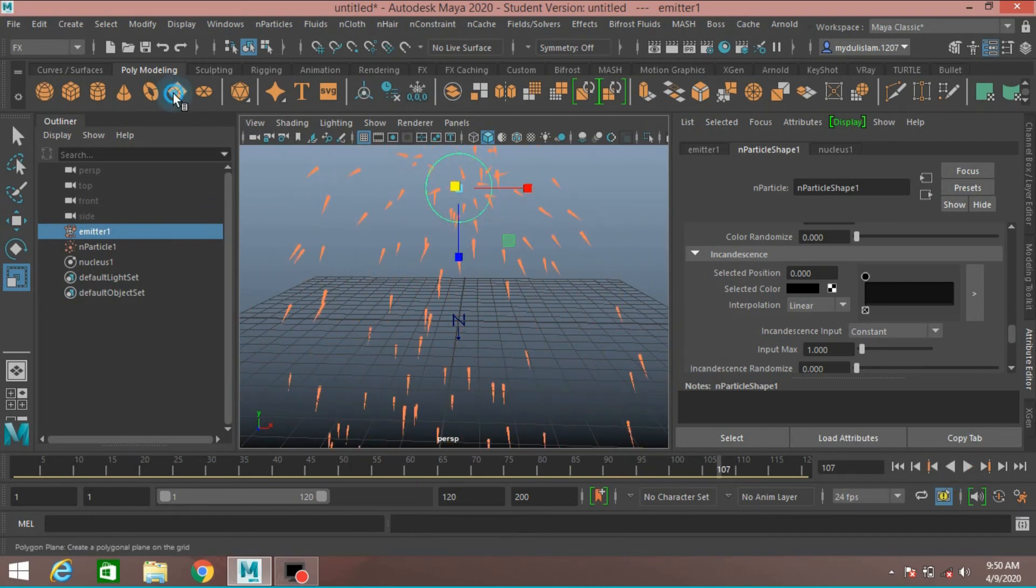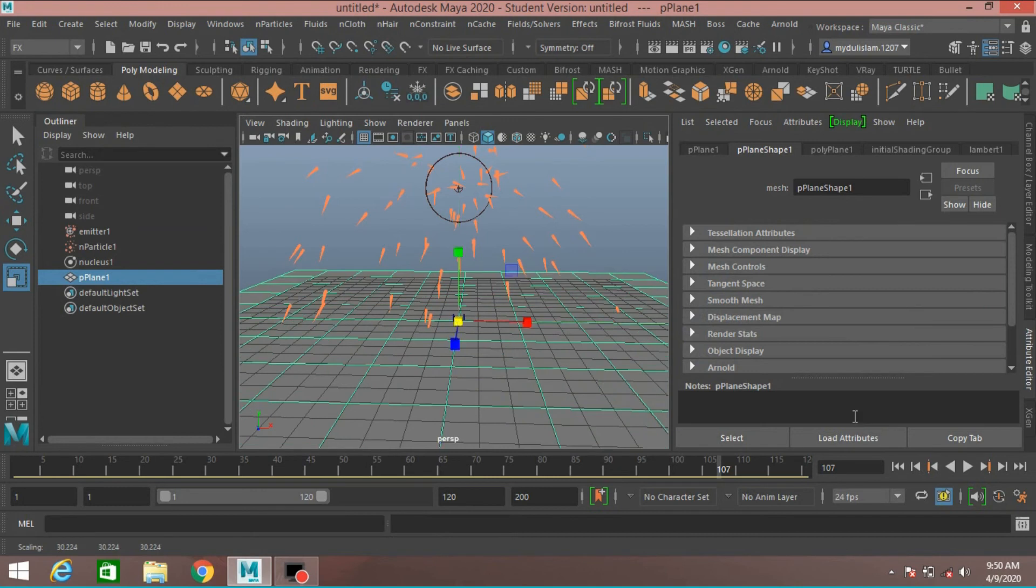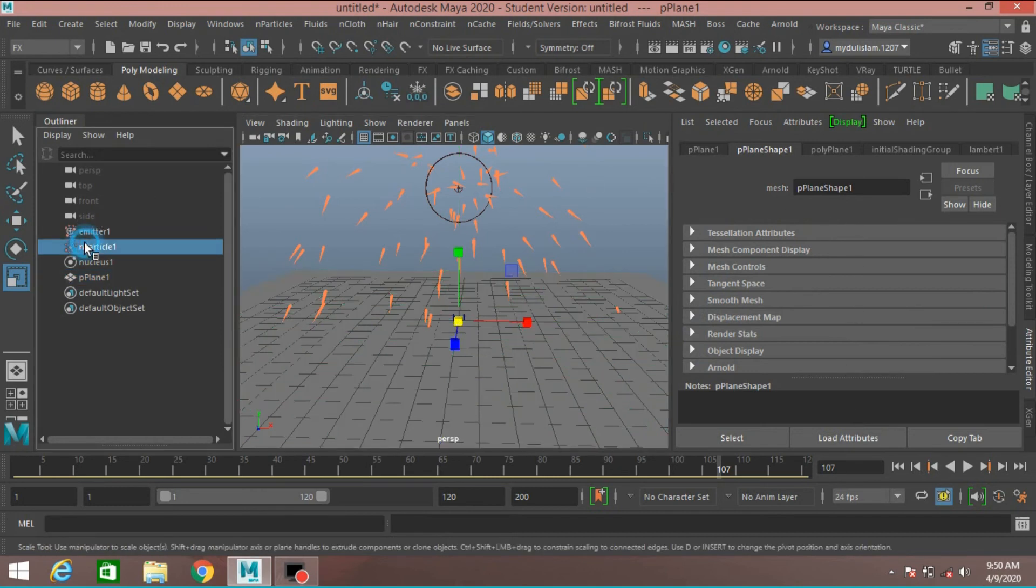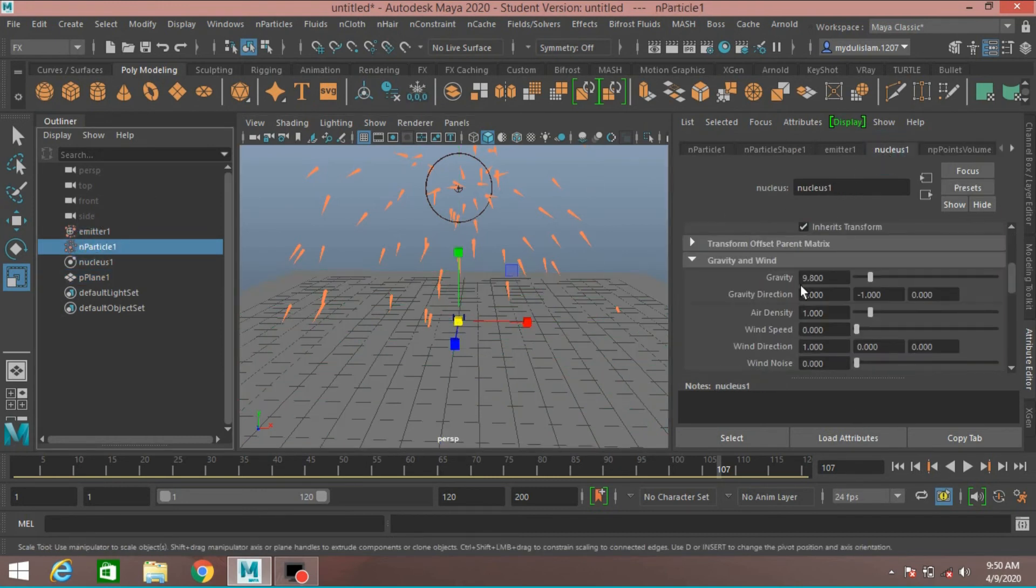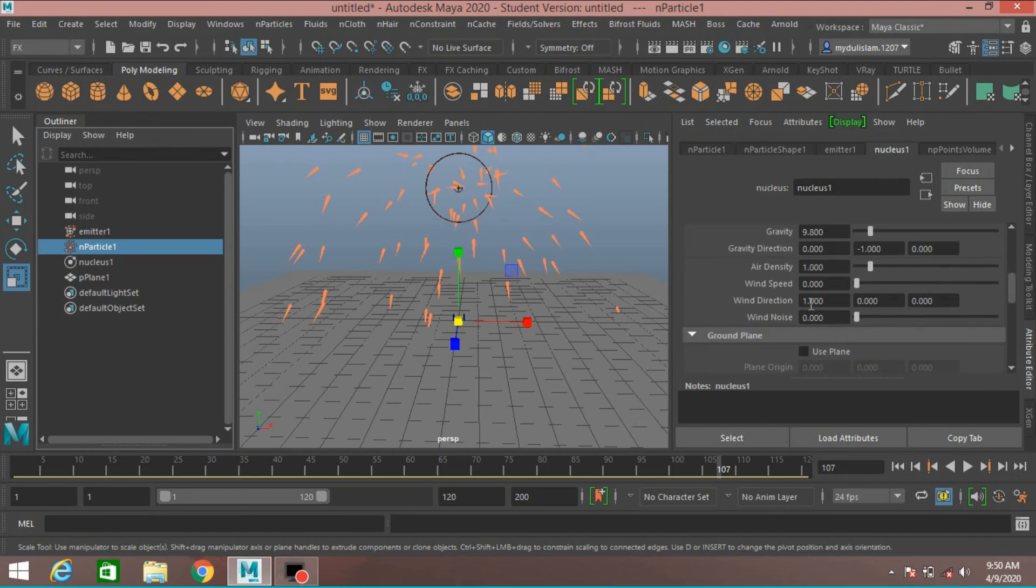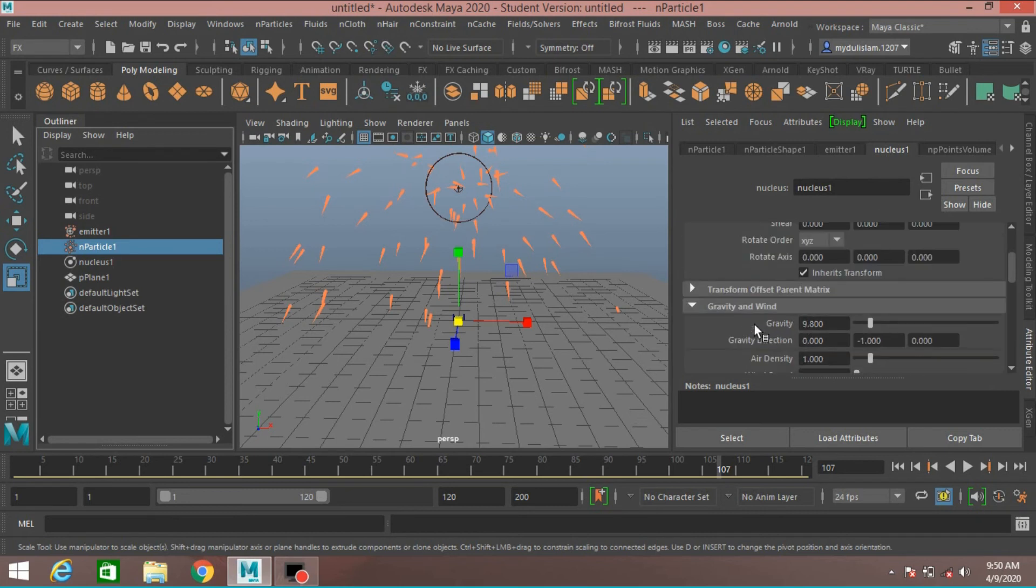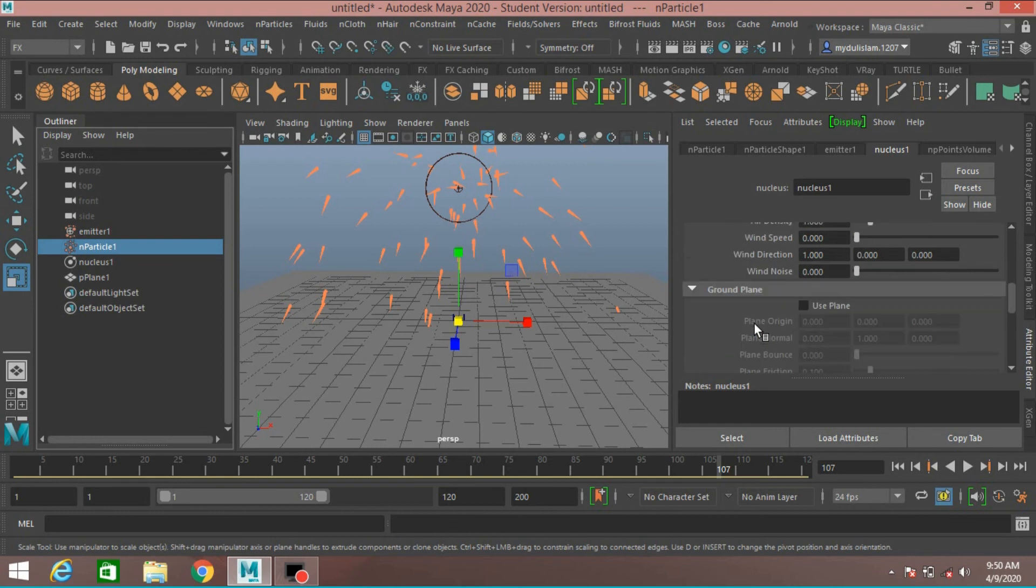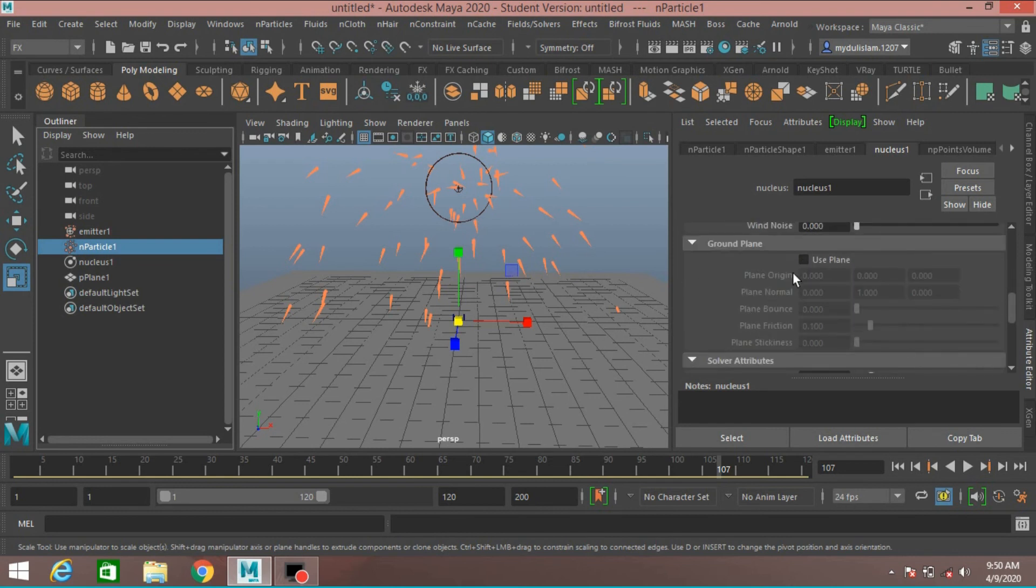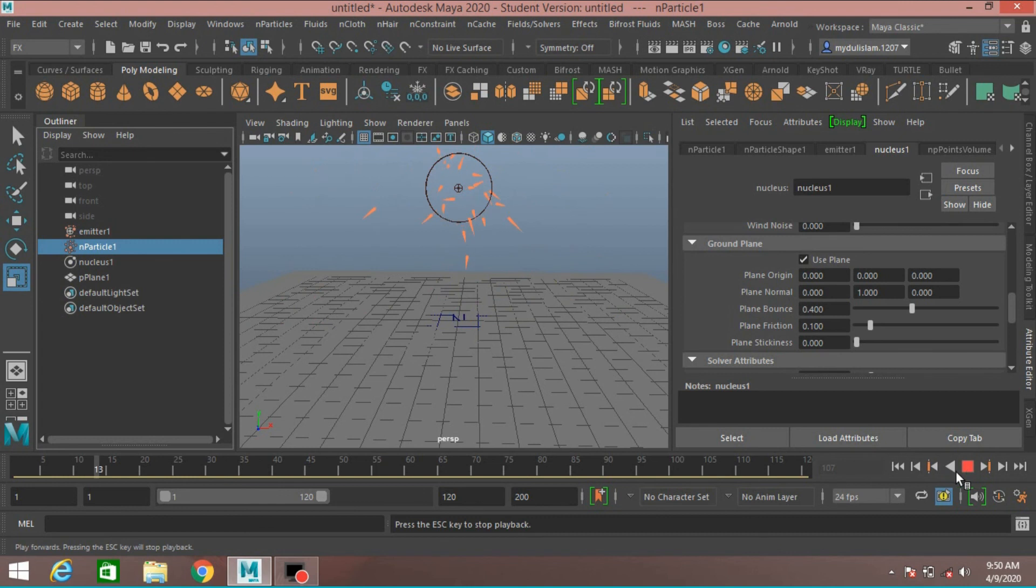Take a Plane. Scale it. Go to n-particle. Click Nucleus. Click Use Ground Plane. Plane Bounce, type 0.4. Play and see.